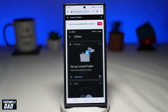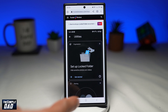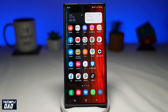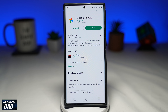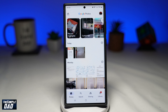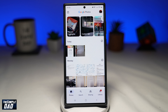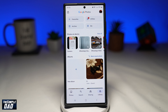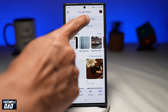Let me show you how to create a locked folder on the Google Photos app. First, open up Google Photos. If you don't have it, you can download it from the Play Store and open it from there. Next, tap on the library at the bottom right of the screen. Then tap on utilities.